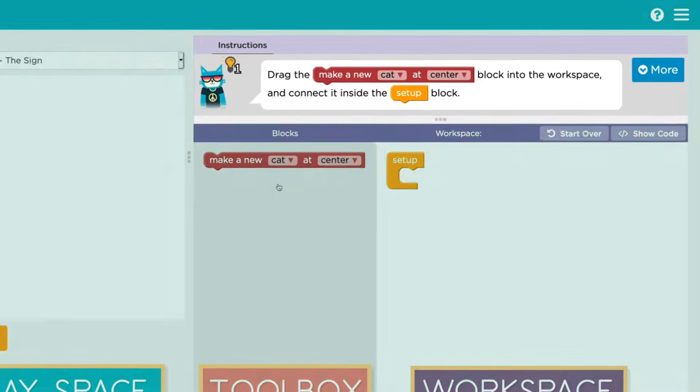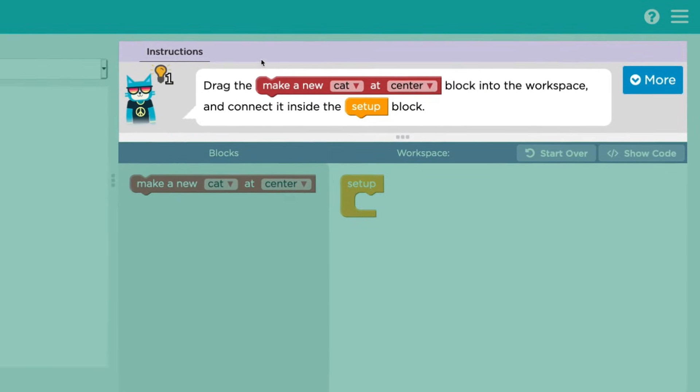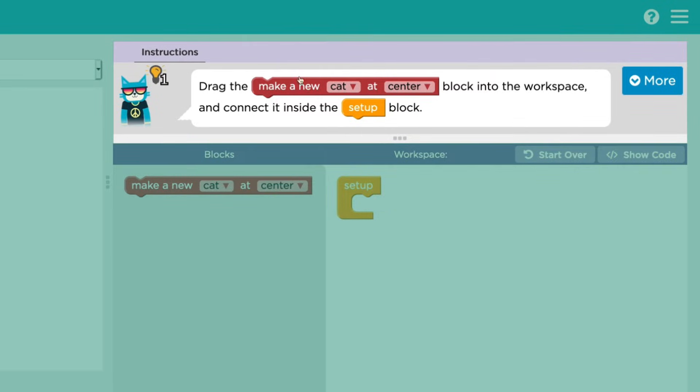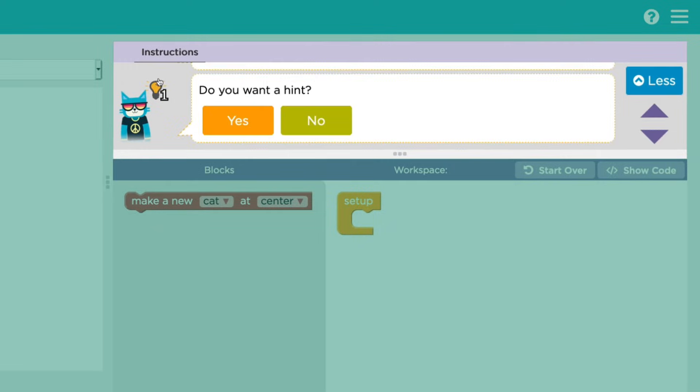The instructions for each level will be up here at the top of the screen. If you need a hint, just click the light bulb.